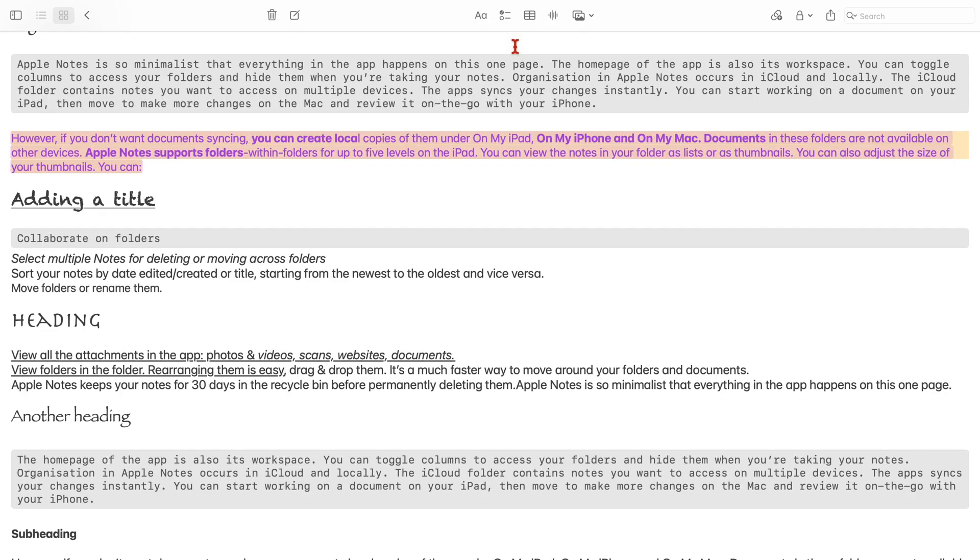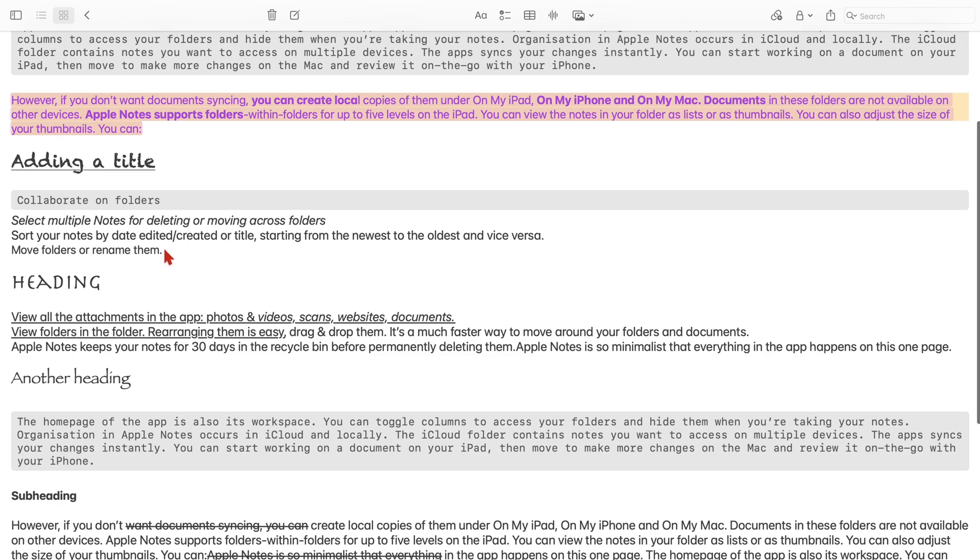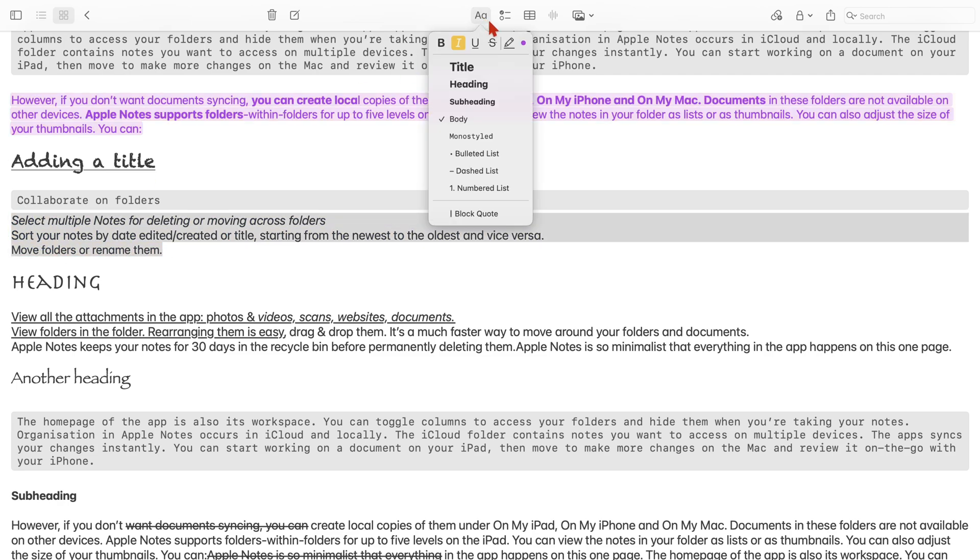If you want to change the highlight color, go to the dot icon instead. You have five colors for your highlighter in Apple Notes.